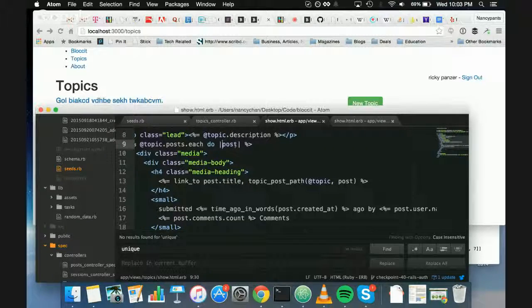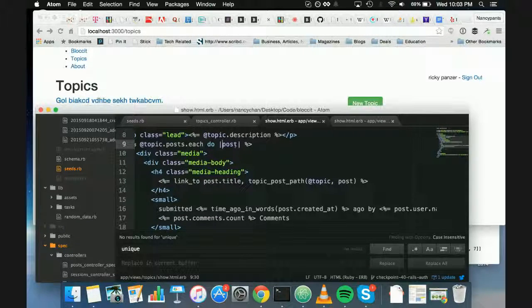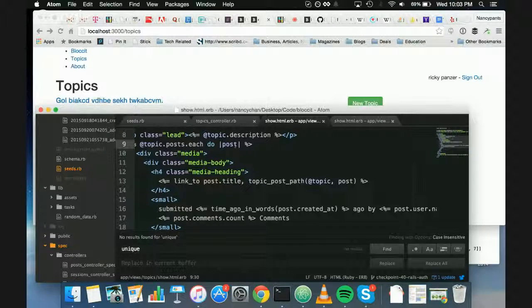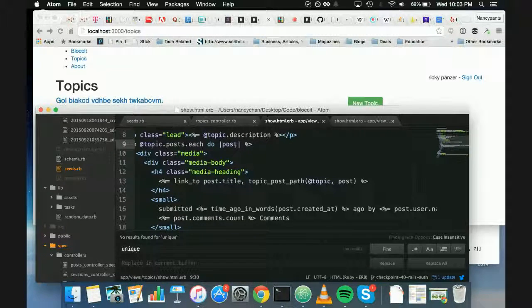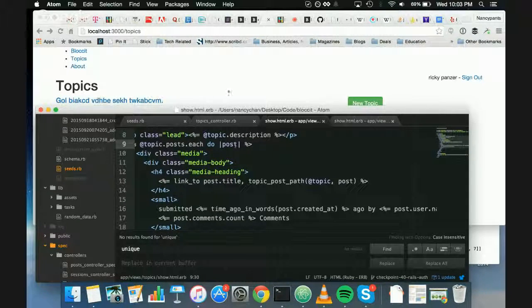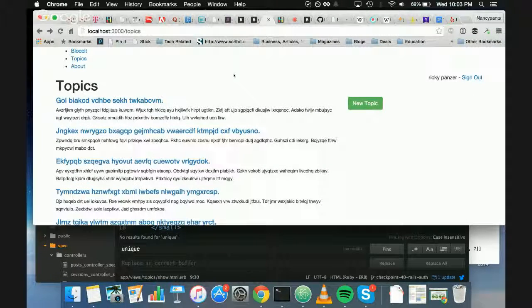All right. So could you save and then reload the page? I just want to see. Yeah.